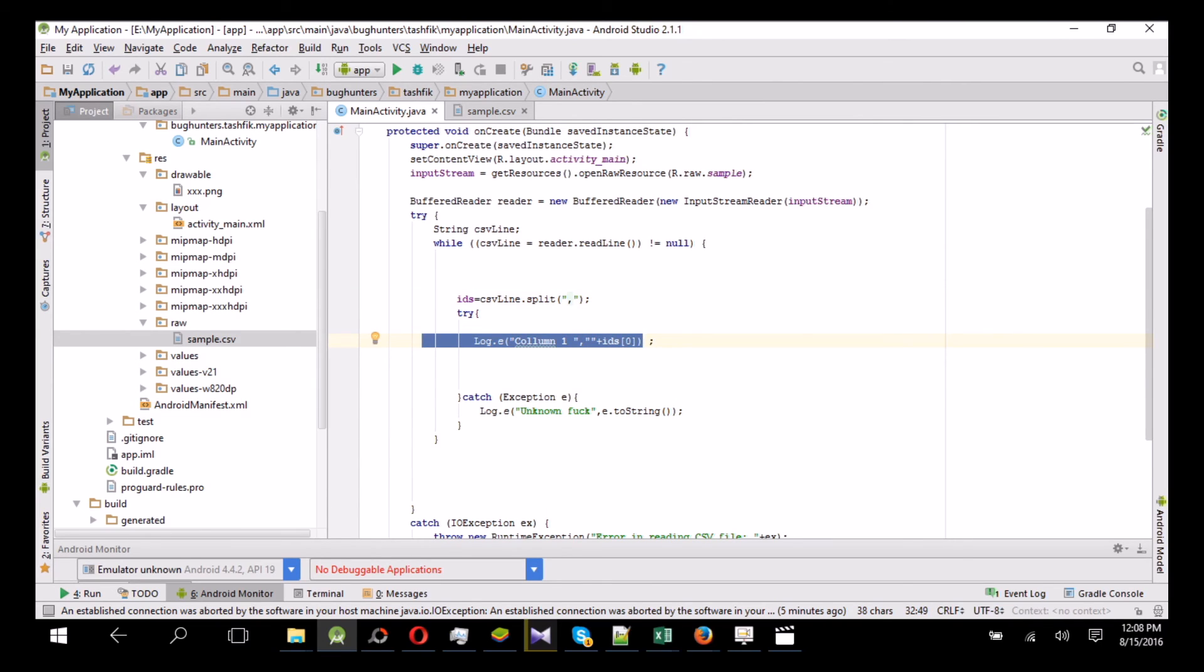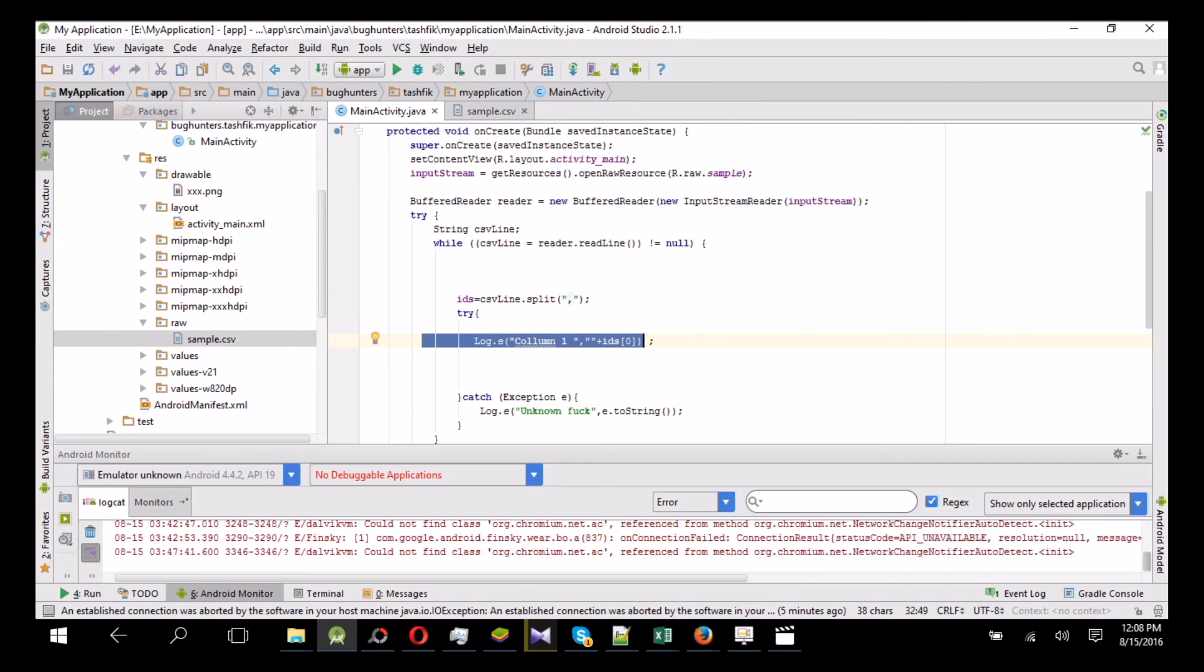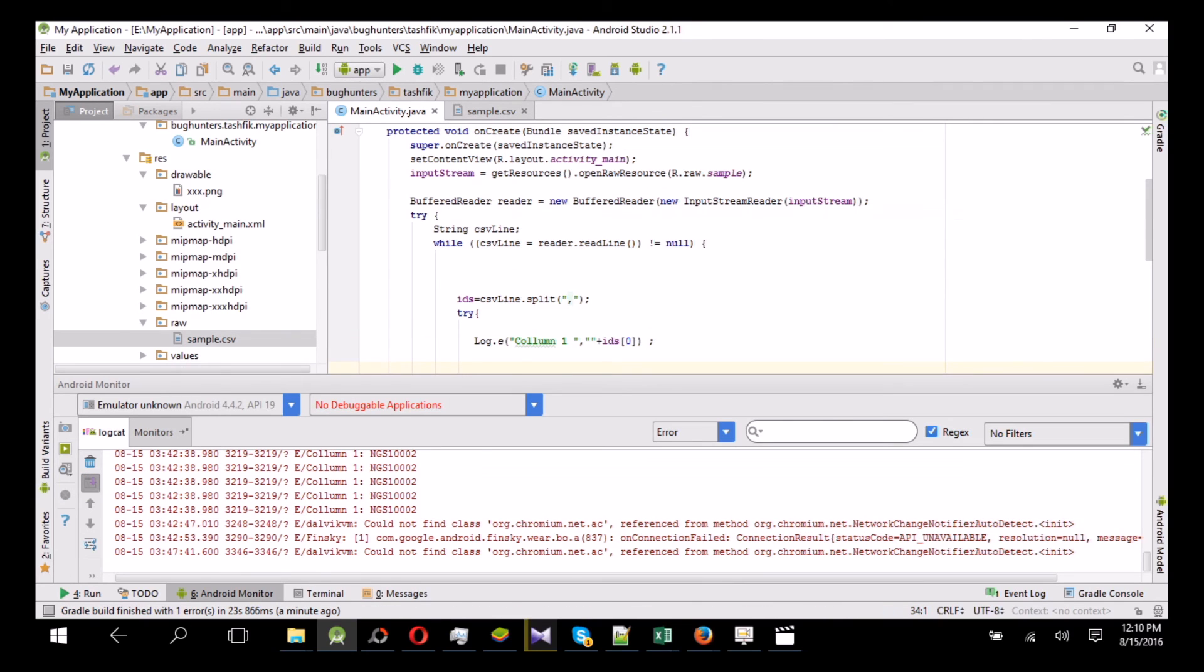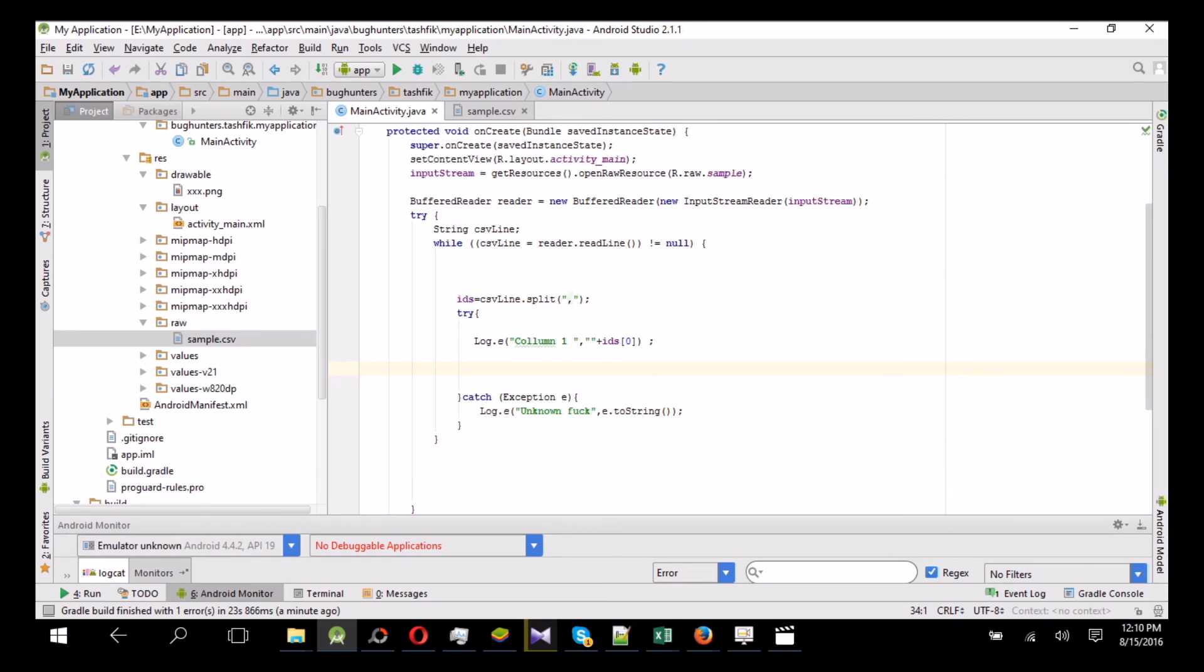So if we run the project, see how all the data is coming from the Excel sheet. In this way you can easily get a huge amount of data without using any internet or using any server.